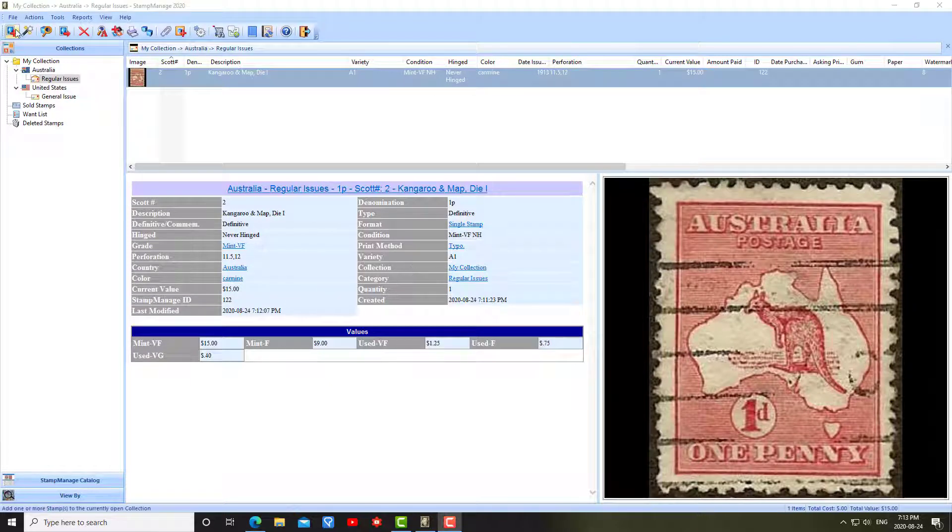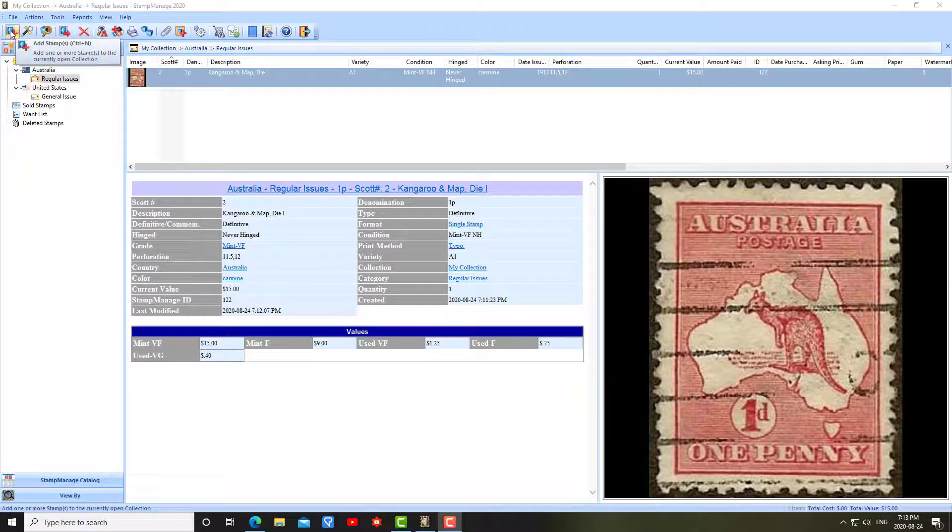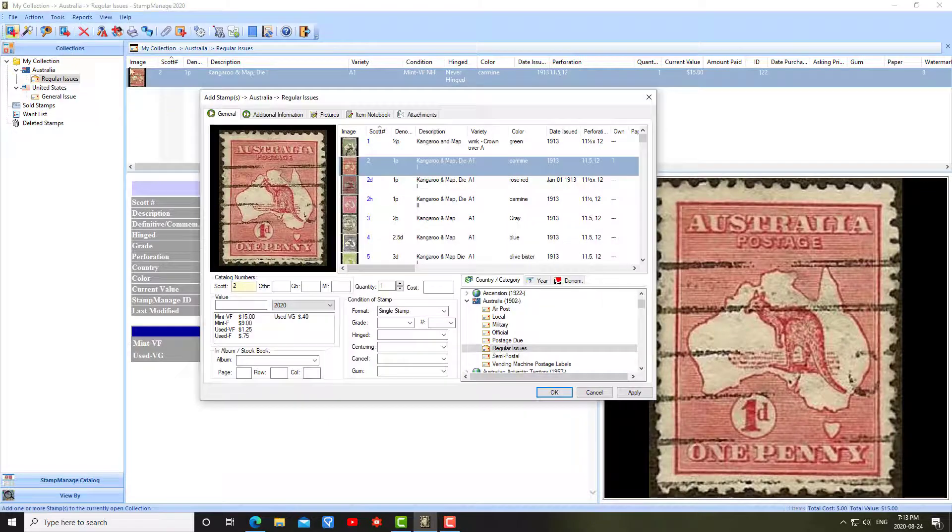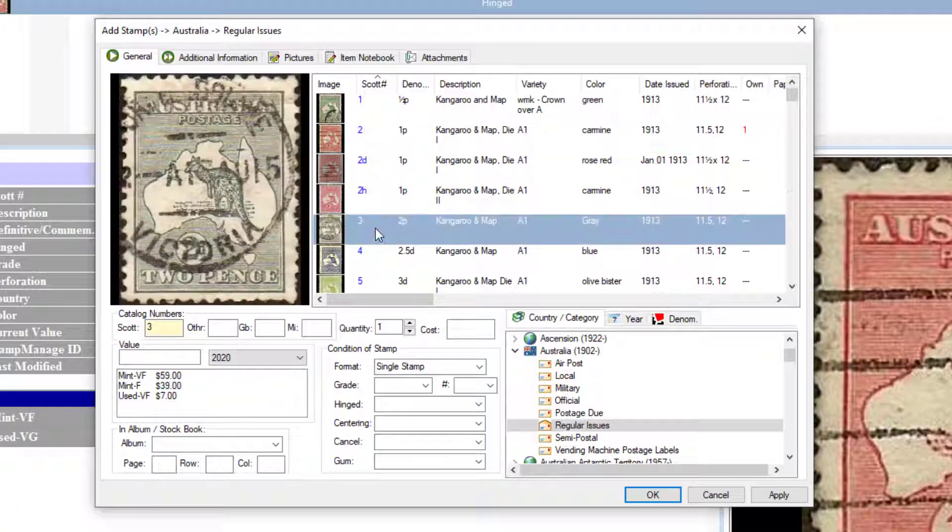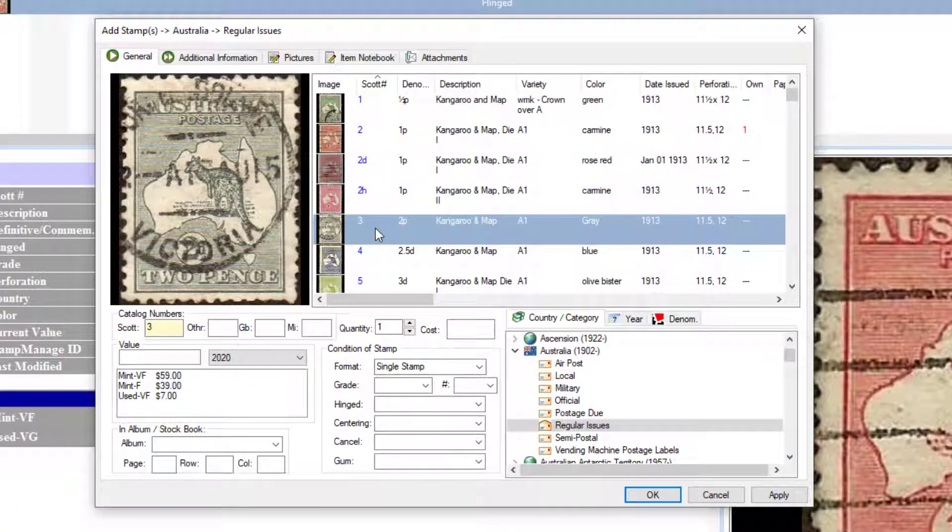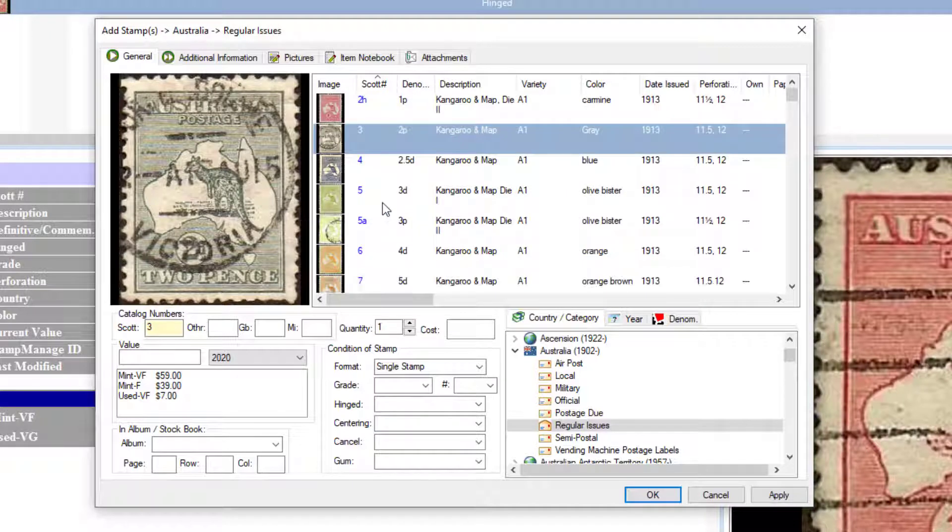There are more powerful ways of adding stamps. For example, let's go back in the Add Stamp Dialog. Let's say I have Scott 3, Scott number 3, 5, and 6.